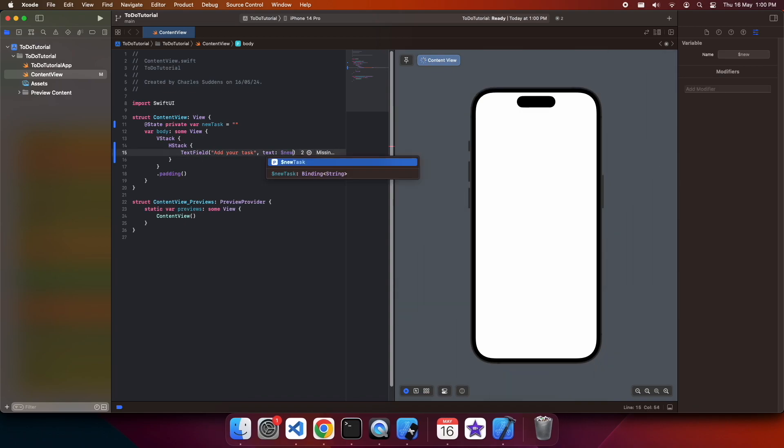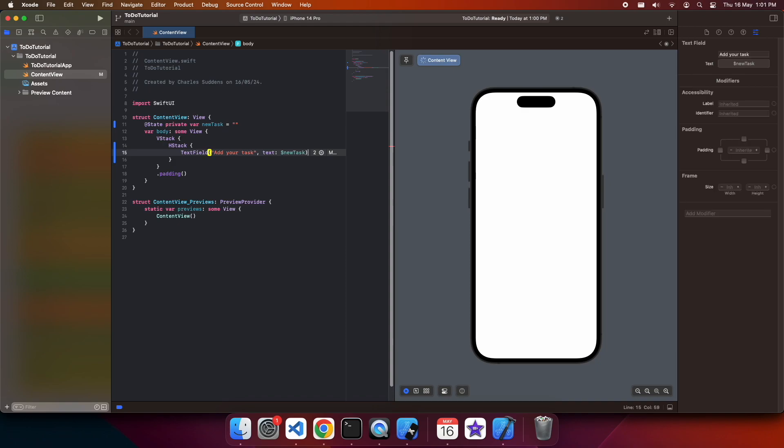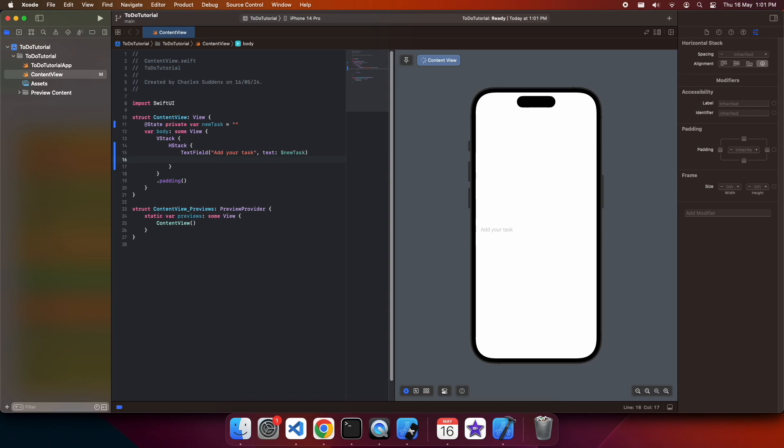And I'll reference that from our text field so that the task is displayed on screen. Add your task will be the placeholder text. You can see that on screen now in the center.